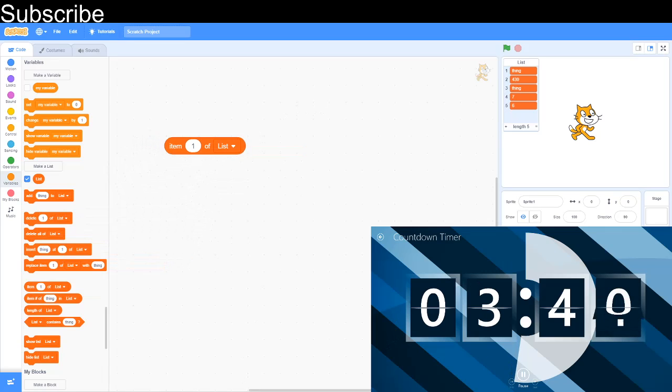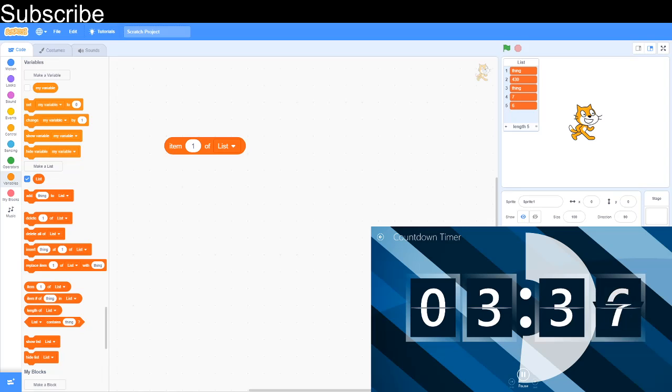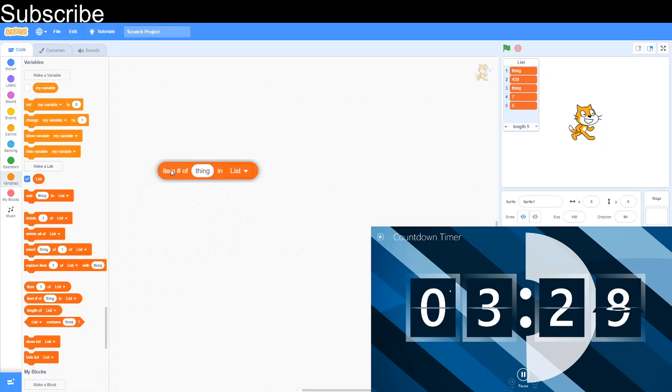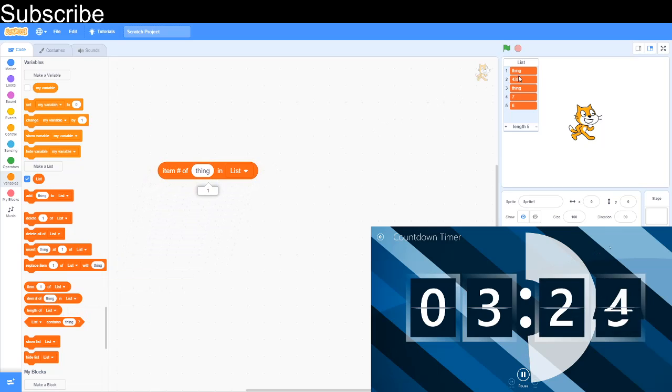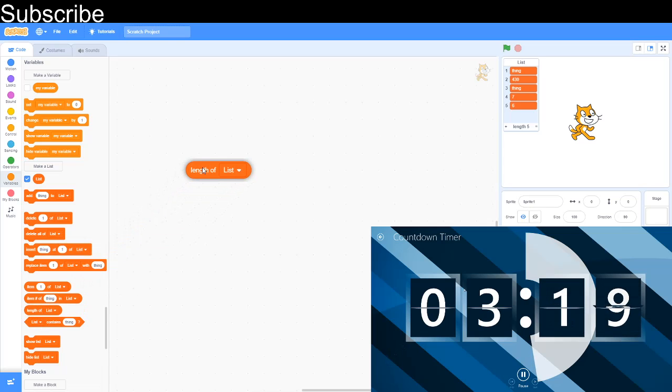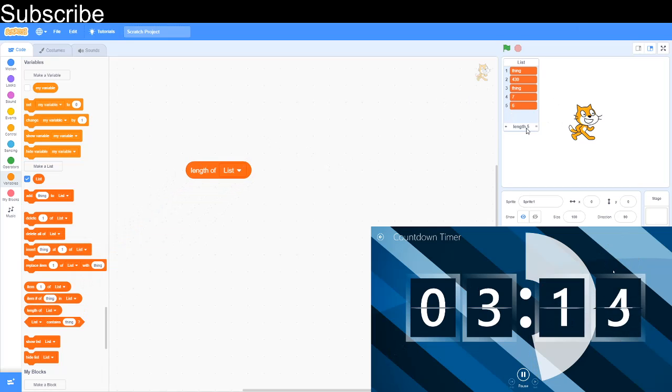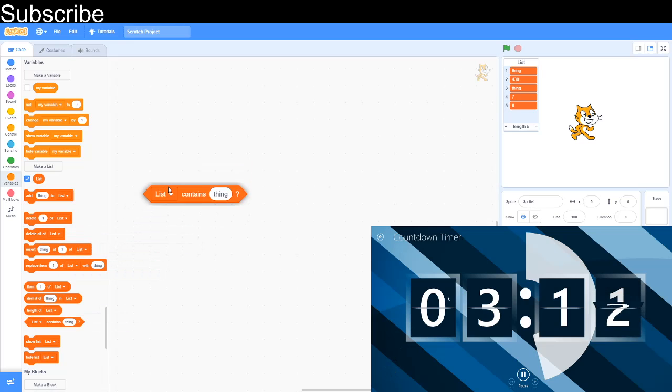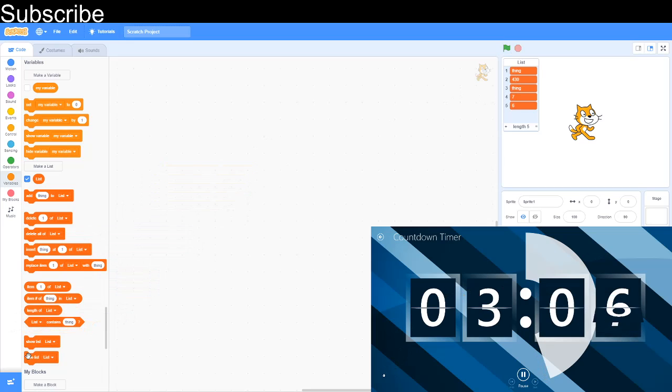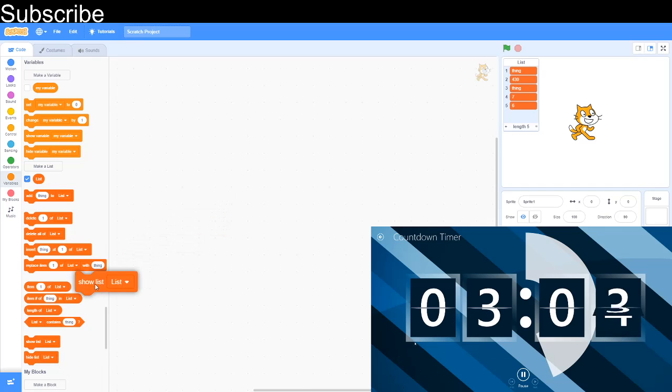Now, this one is item one of list. And it basically is the item number of the list. So here, thing is the first item of the list. So item one of list is thing. And then item number of thing in list. It's basically the number which thing is on the list. So list number one. And then length of list is how long the list is. You can see it down here. Just how many items are in the list. List contains thing. Does it contain the thing? Answer it. It does. And then the final thing is show list, which you can see the list. Hide list, you can't see the list. And again, you can adjust it with the tick.